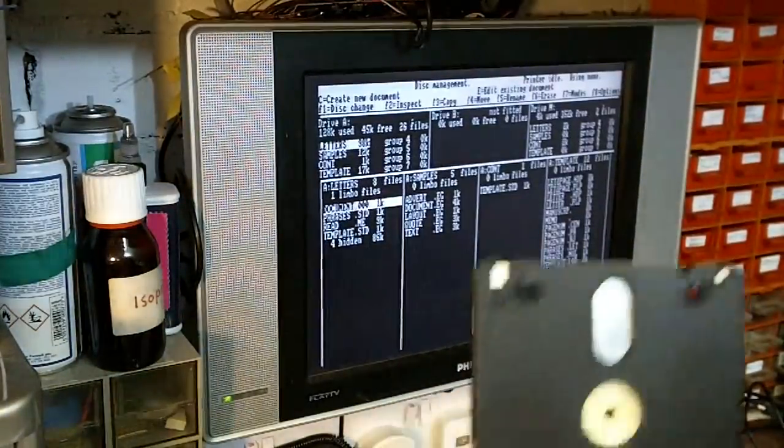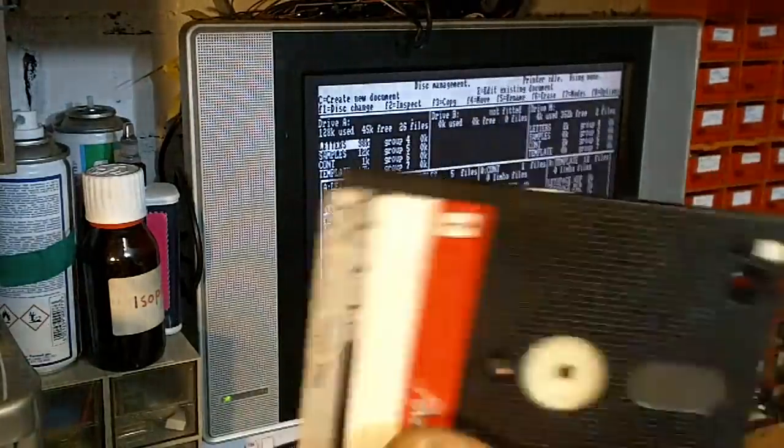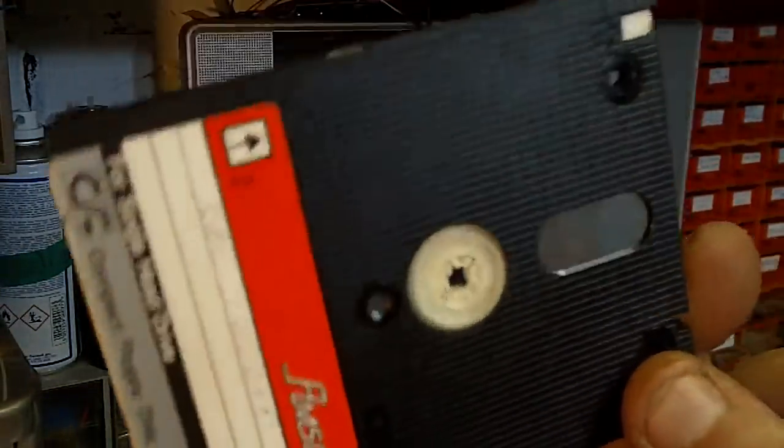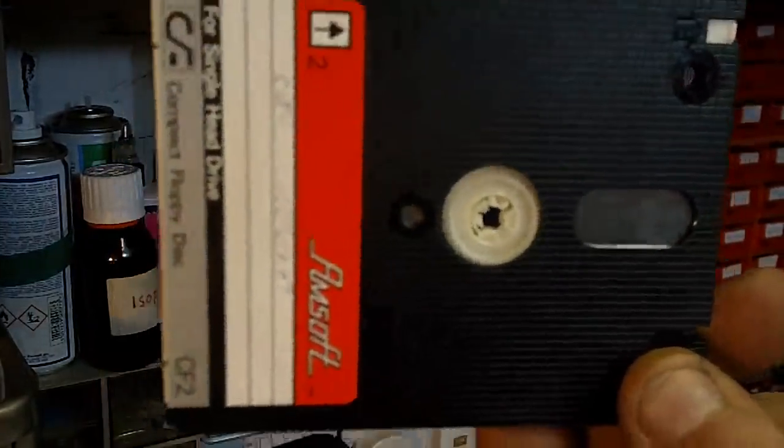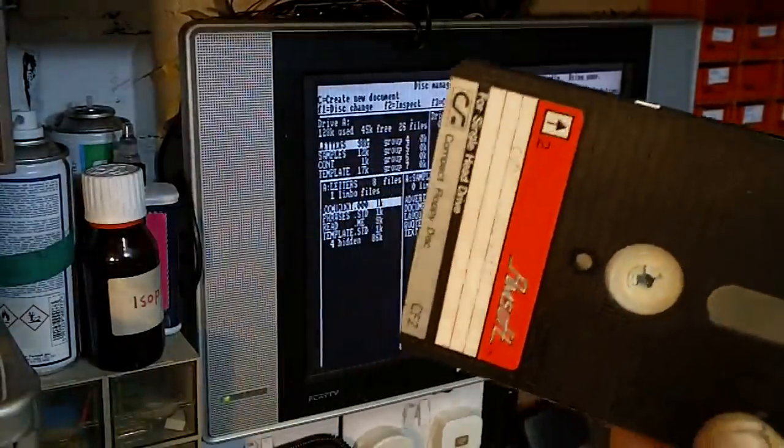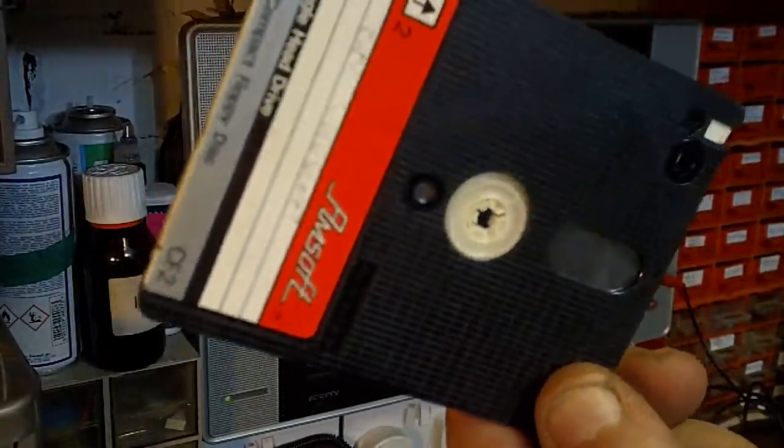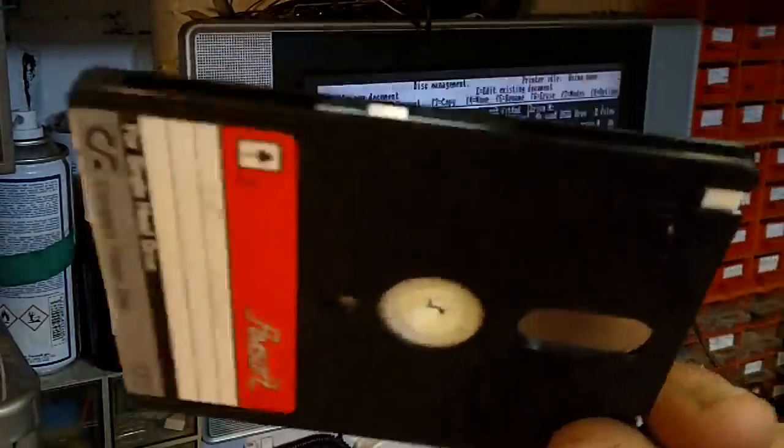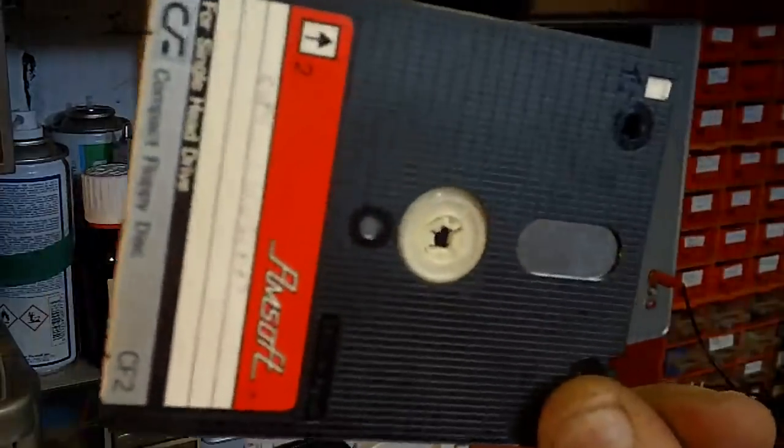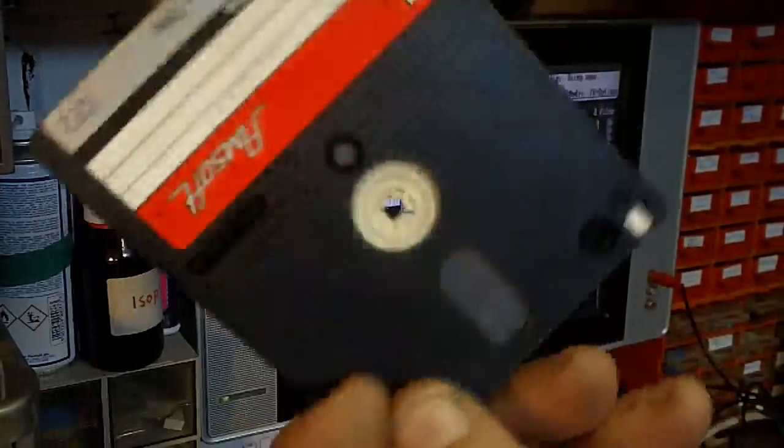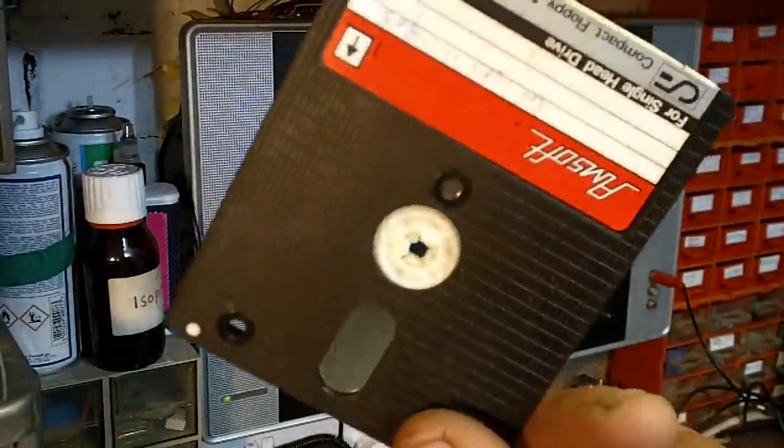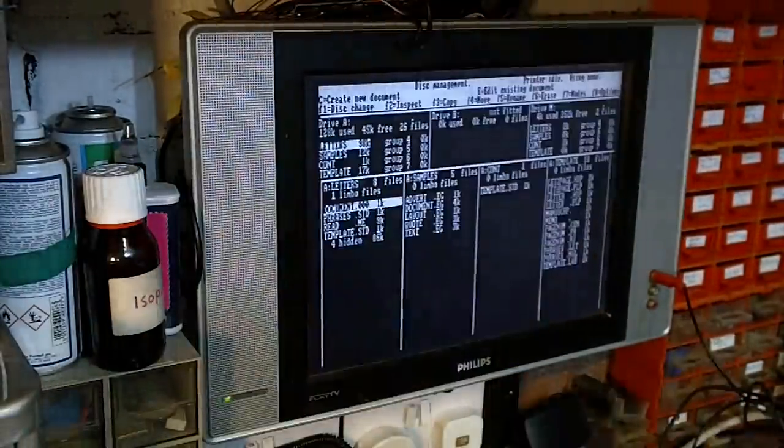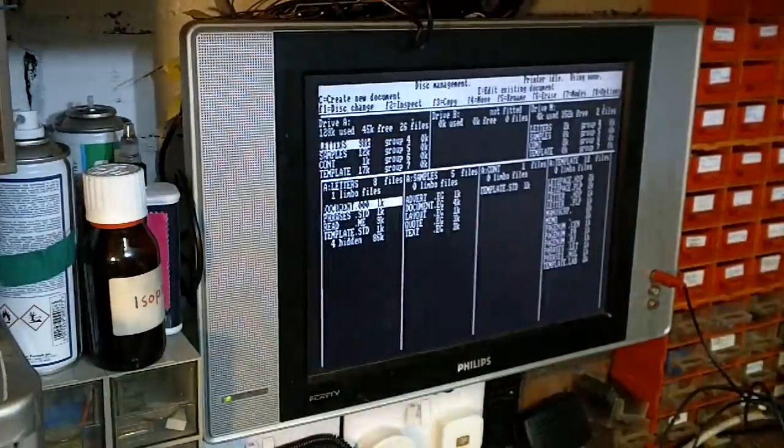And that was with a grotty old copied LocoScript disk. Now this does read on my CPC 6128. Actually, the disk format between the 6128 and the PCW is identical. You can format a disk on a PCW, it will read in your 6128 and vice versa. So even though I couldn't run the software on here on my 6128, I could at least verify that the disk worked and see all the file structure on it. Like I said, that booted straight up on the PCW.